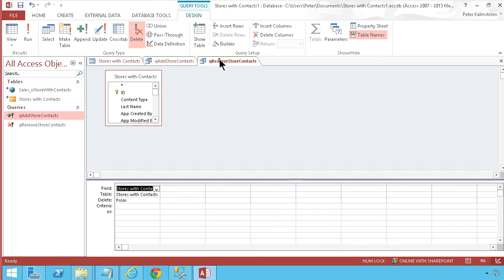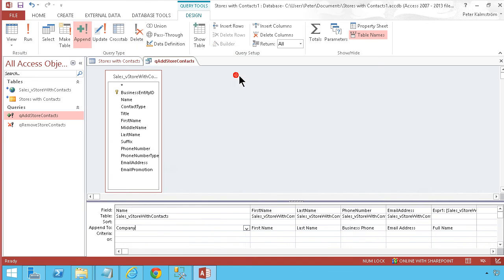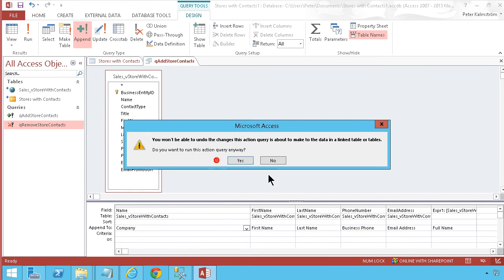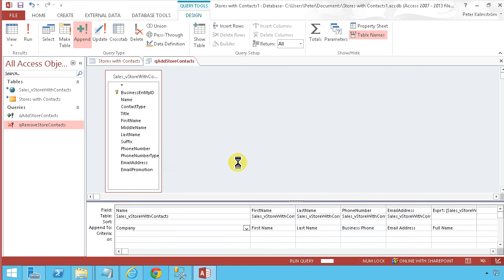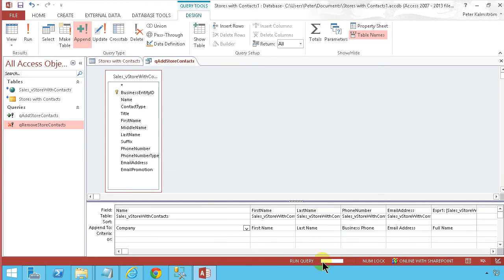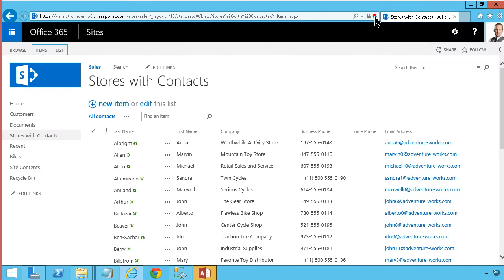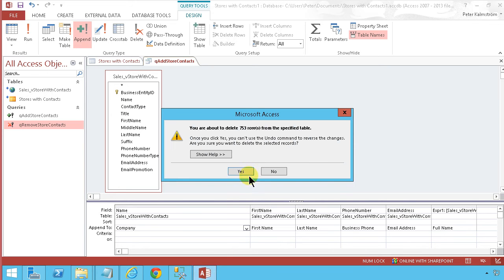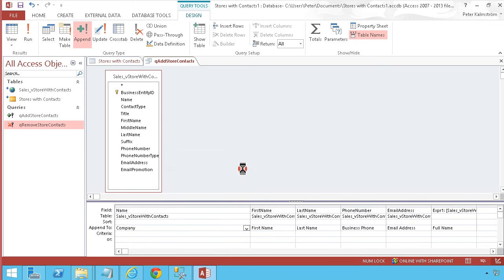I'll close that and run the query. You can see it's running, and in a few seconds we can jump over to SharePoint. After refreshing, we'll see items start disappearing.